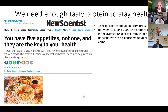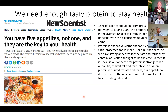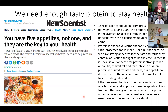Ultra-processed foods make us fat — not because we have strong appetites for the fats and carbs they contain, as is often thought, but because our appetite for protein is stronger than our ability to limit fat and carb intake. When protein is diluted by fats and carbs, our appetite for it overwhelms the mechanisms that normally tell us to stop eating. Ultra-processed foods also contain very little fiber, which is filling and puts a brake on appetite, and their frequent flavoring with umami — which our protein appetite craves — only makes matters worse.